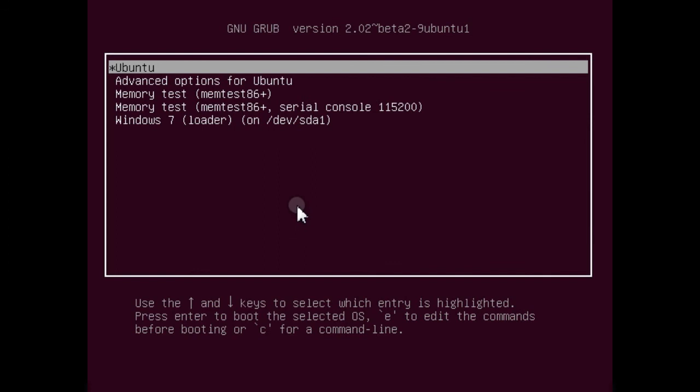Now when you restart, you can see so many options. In the beginning, it should be Ubuntu. And in the final, there is Windows 7. So we are able to dual boot Ubuntu and Windows operating system together.